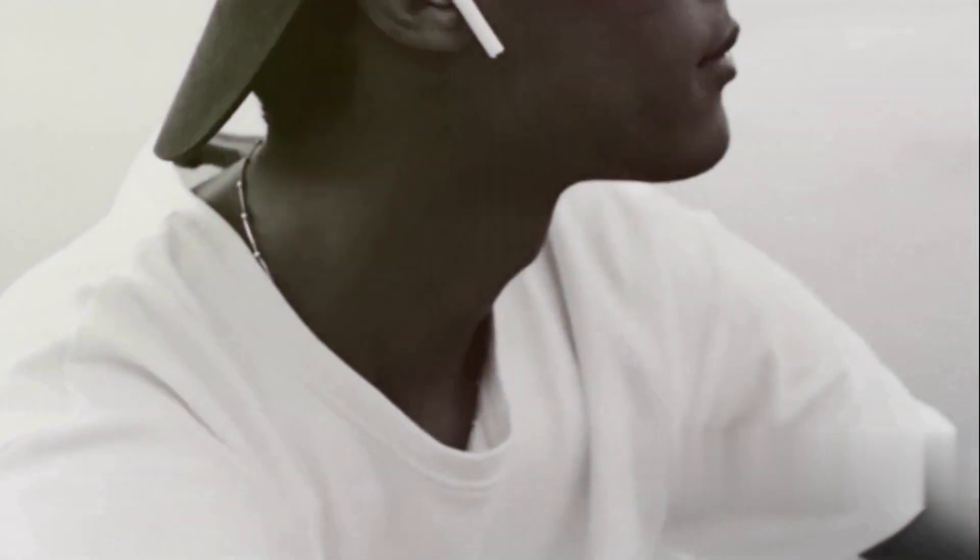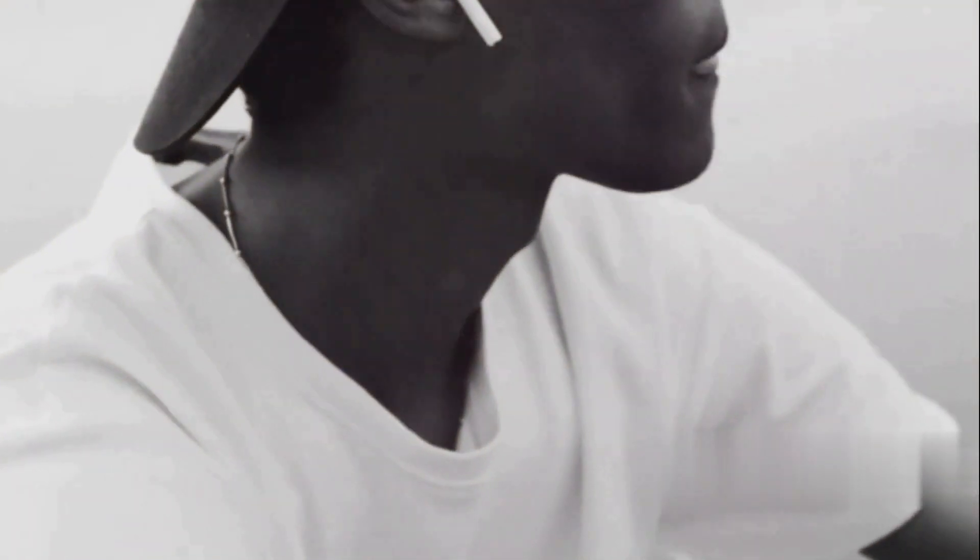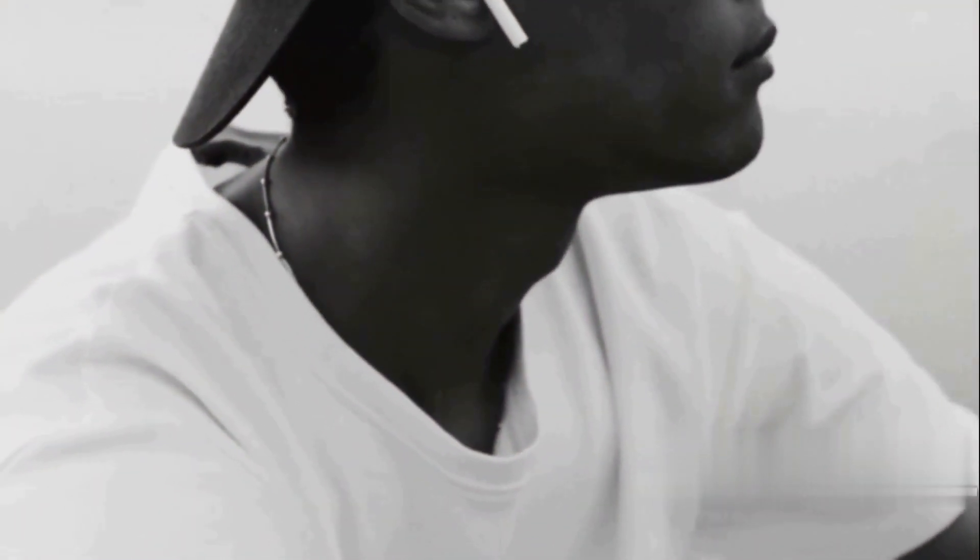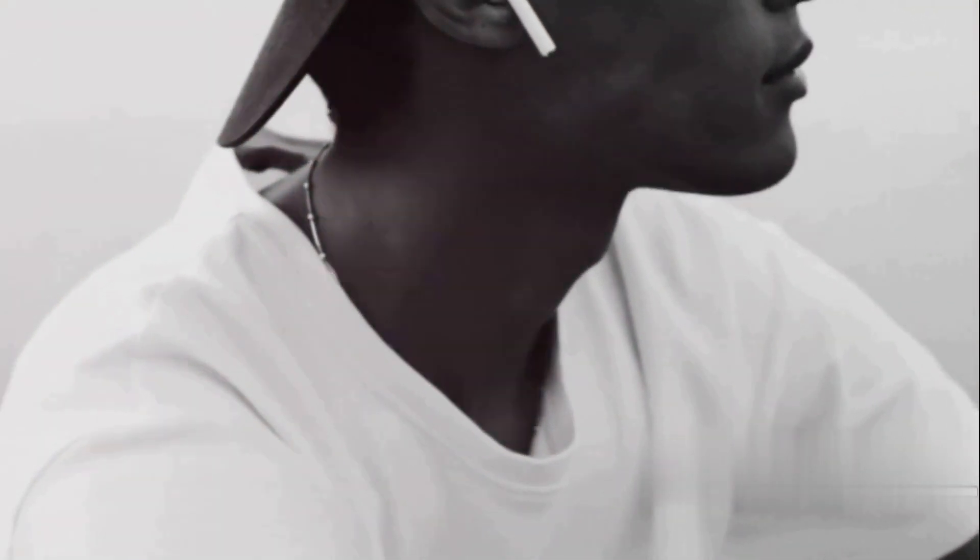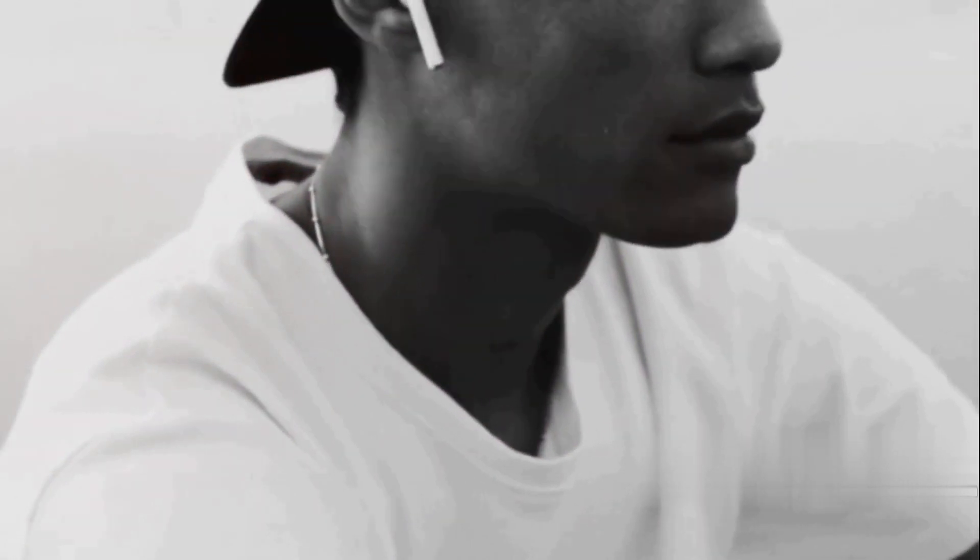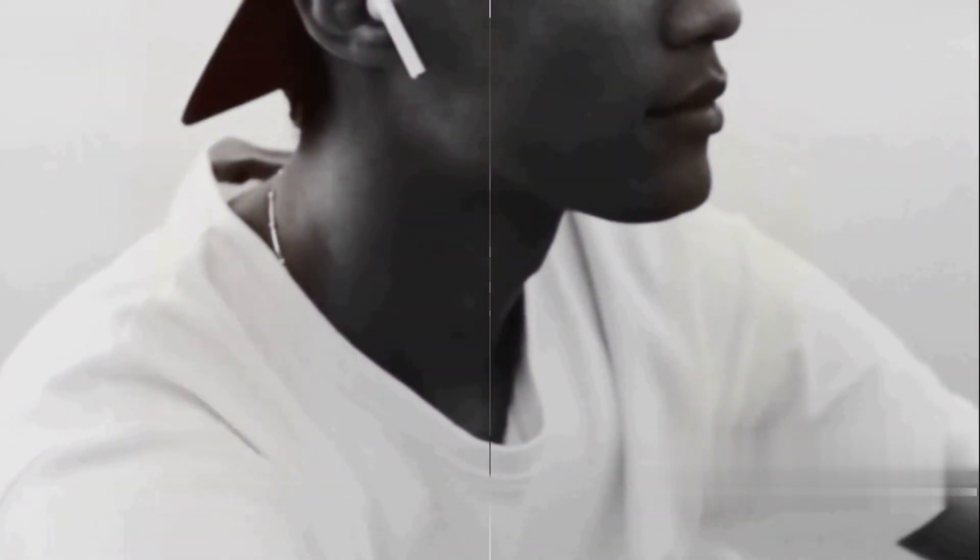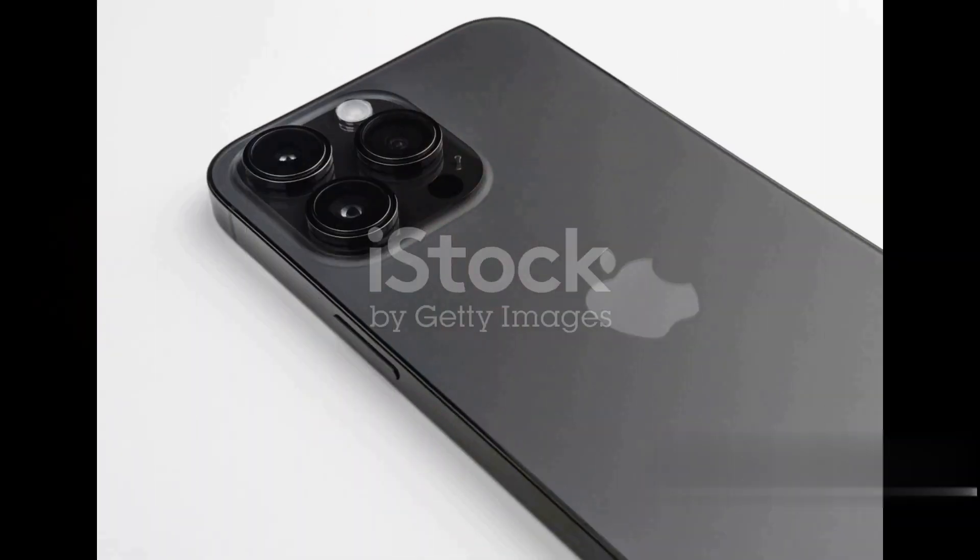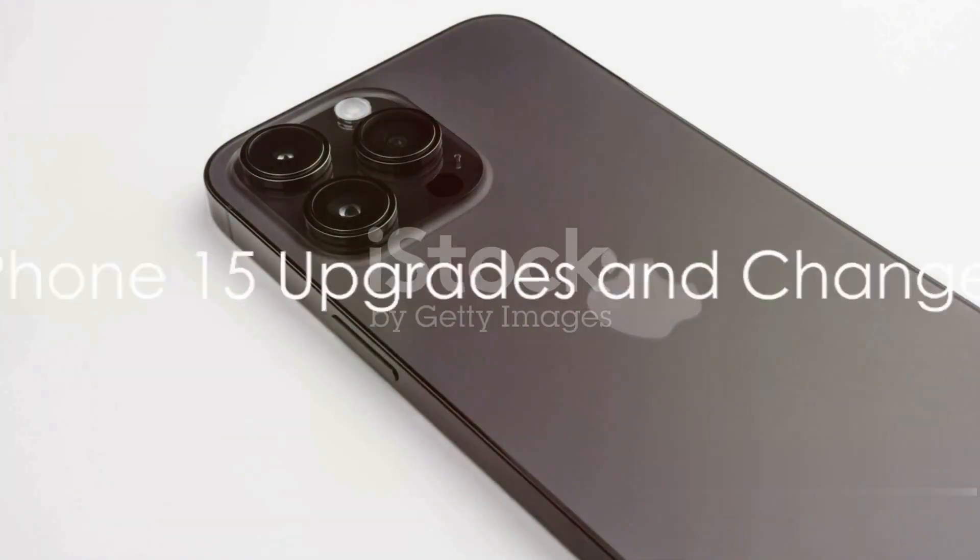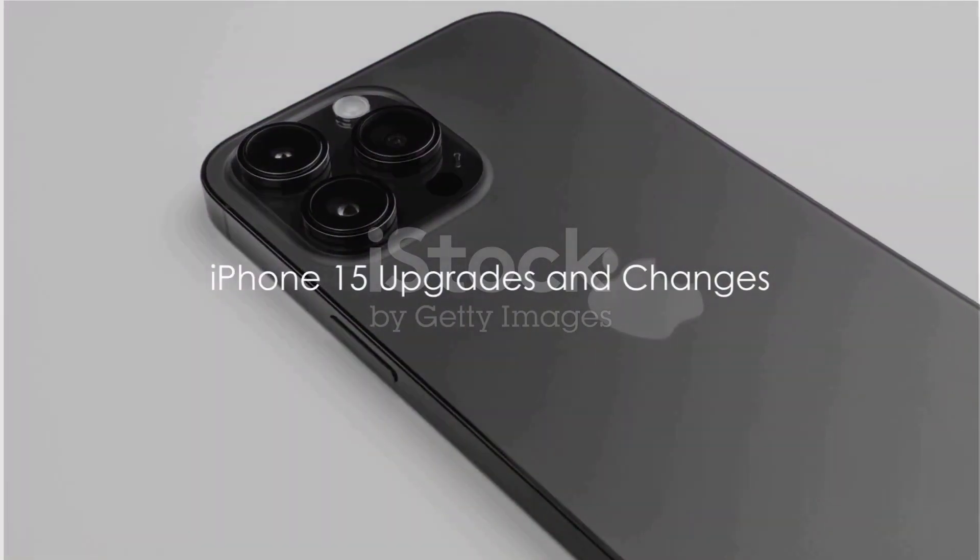The key highlights of the event will be the iPhone 15 series, especially the iPhone 15 Pro and iPhone 15 Pro Max, along with new iterations of the Apple Watch and AirPods.